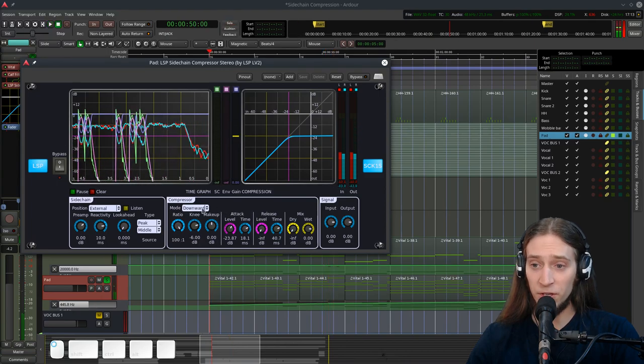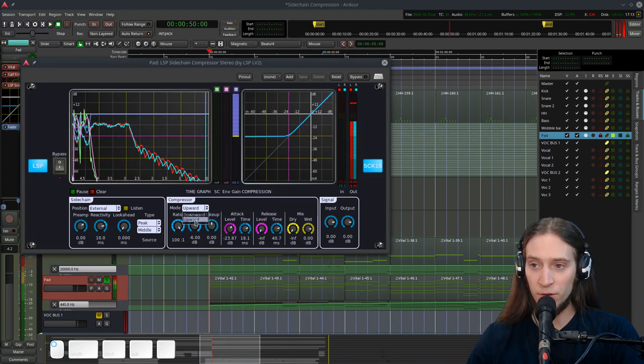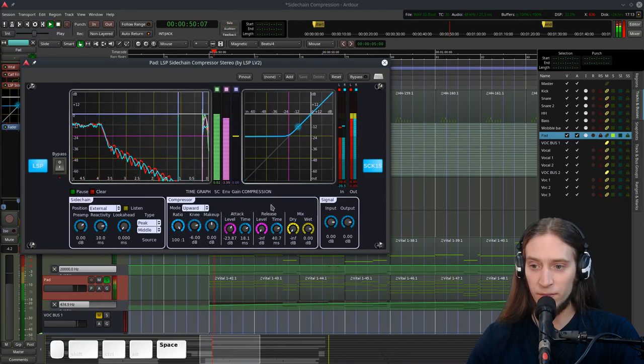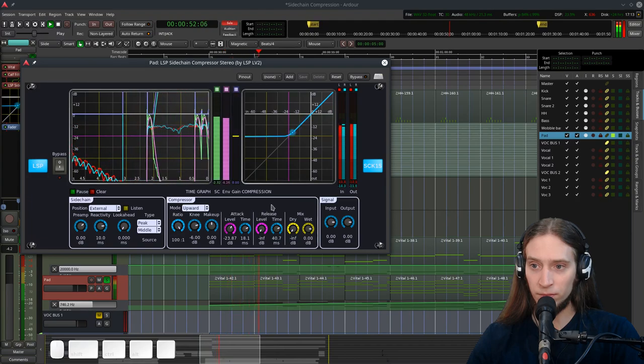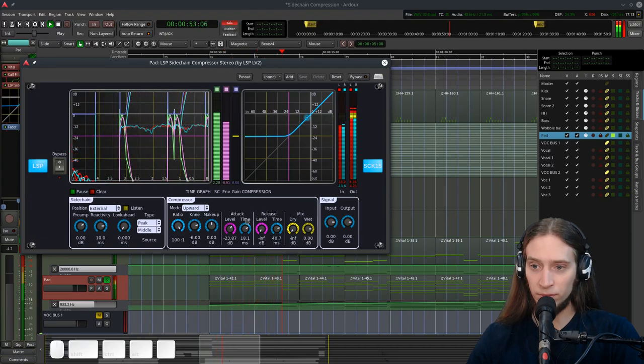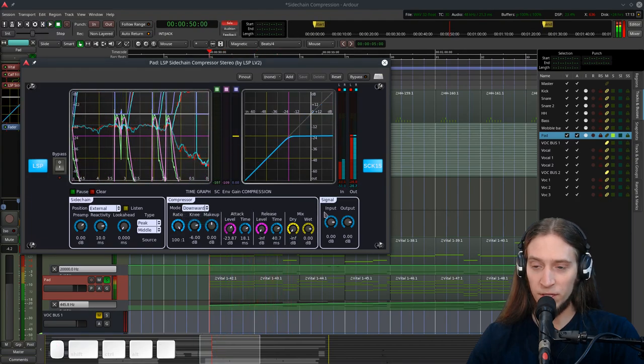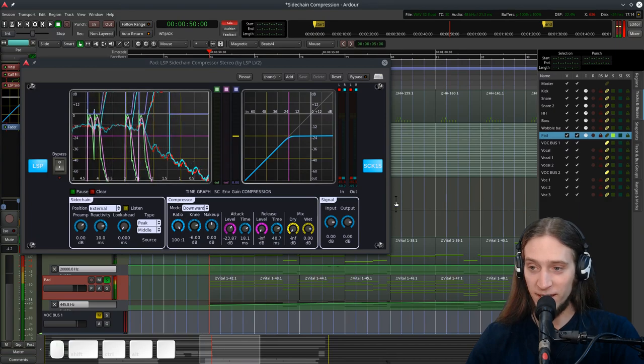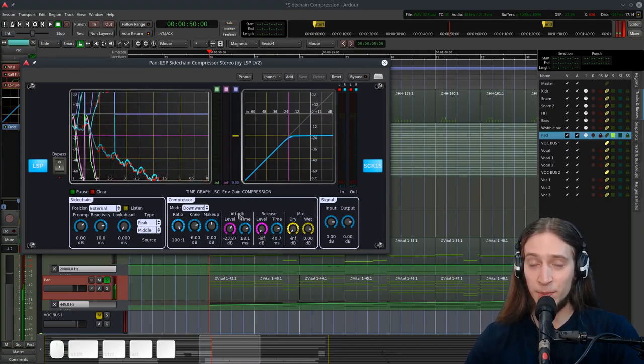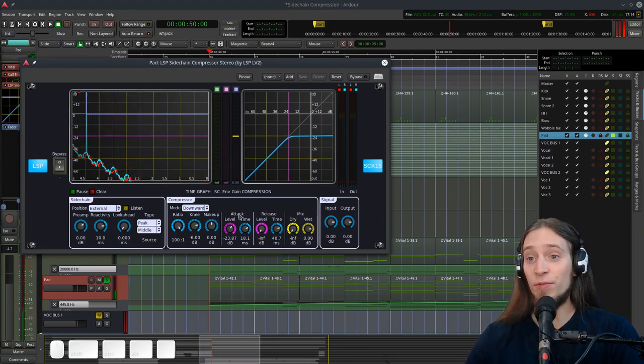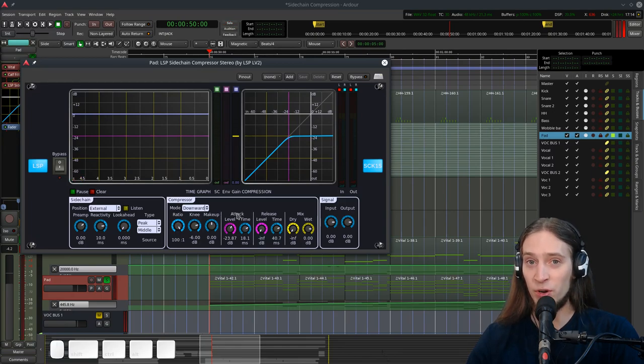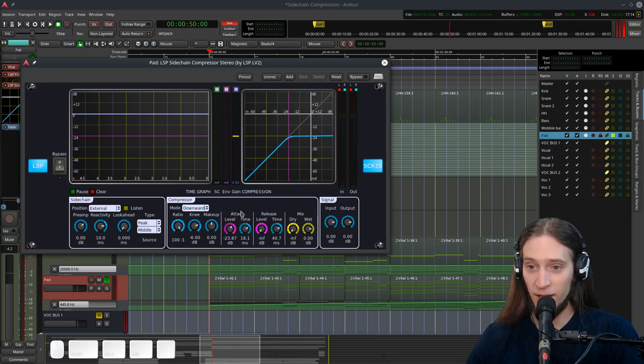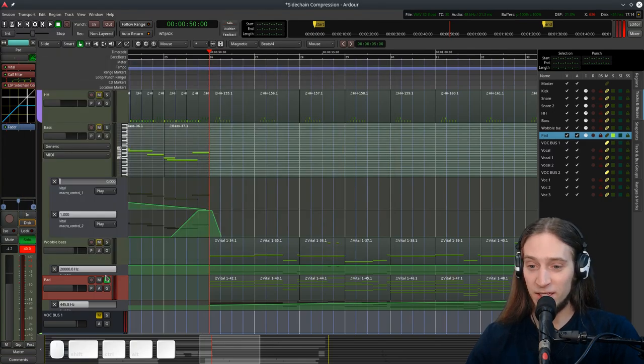There are also different modes of compression. There's upward compression. But it's not really what I want right now. As I said. LSP plugins are very advanced. And they have tons of options. But sometimes it's harder to understand how to set it up. Okay. Let's listen in context.